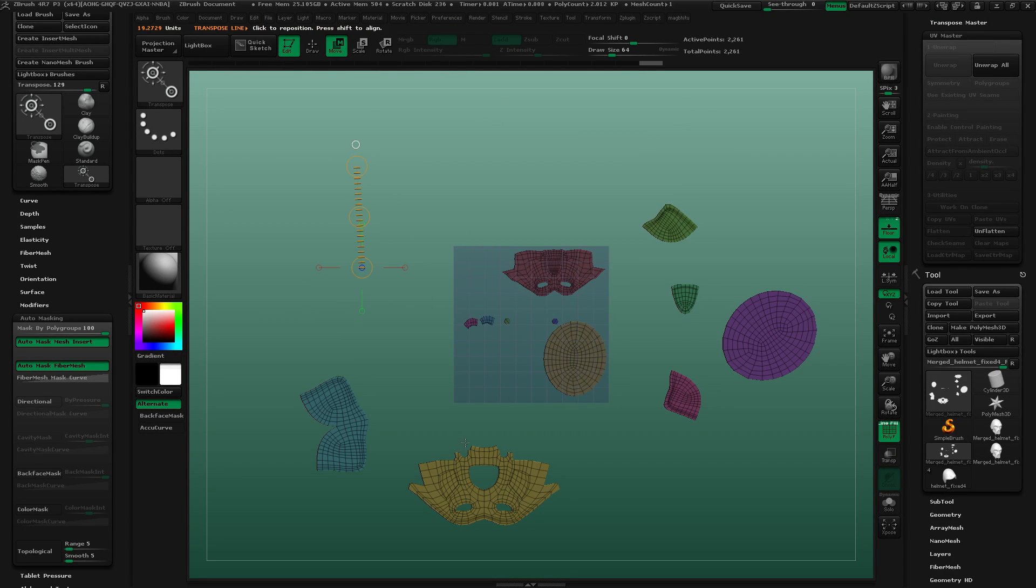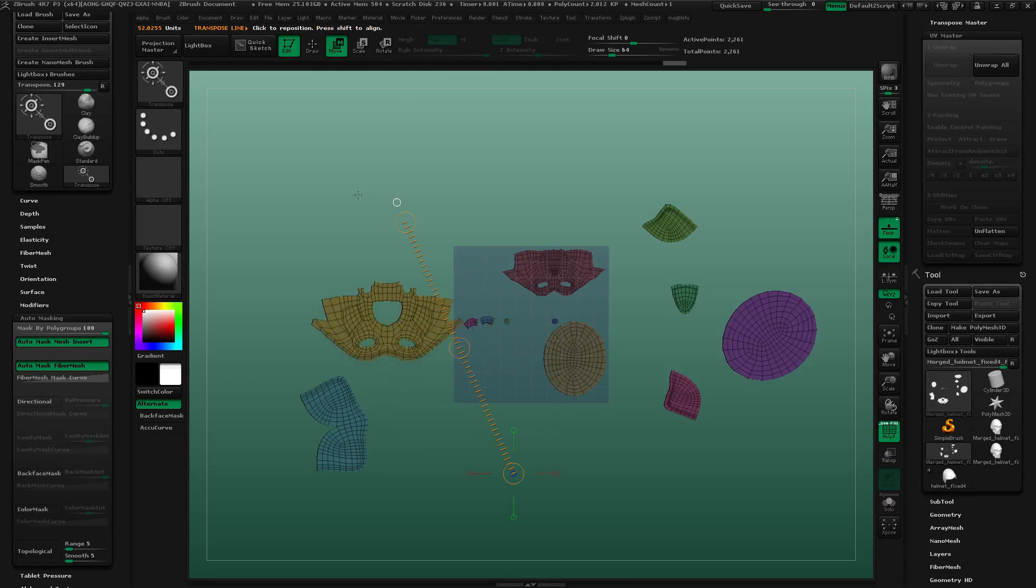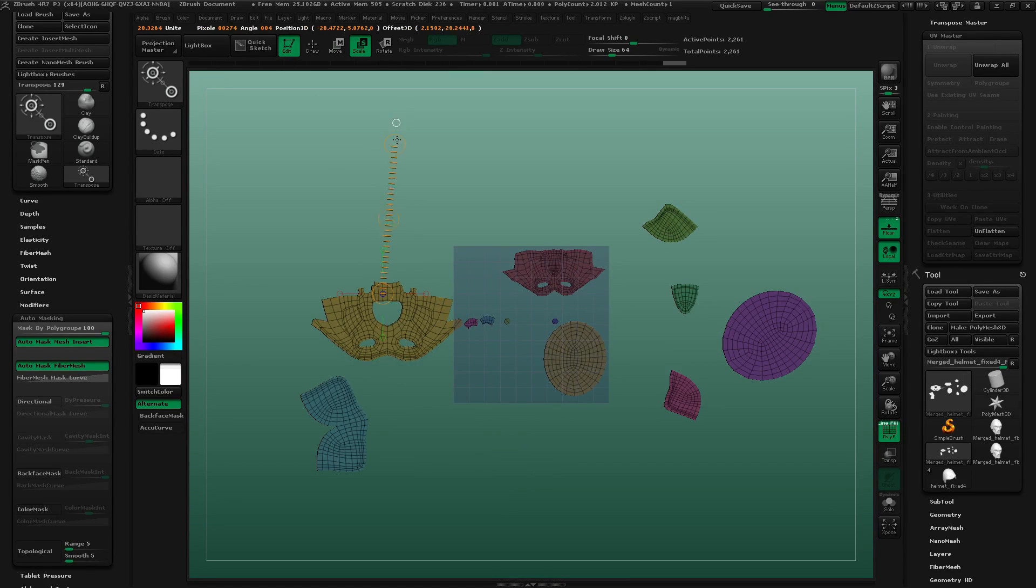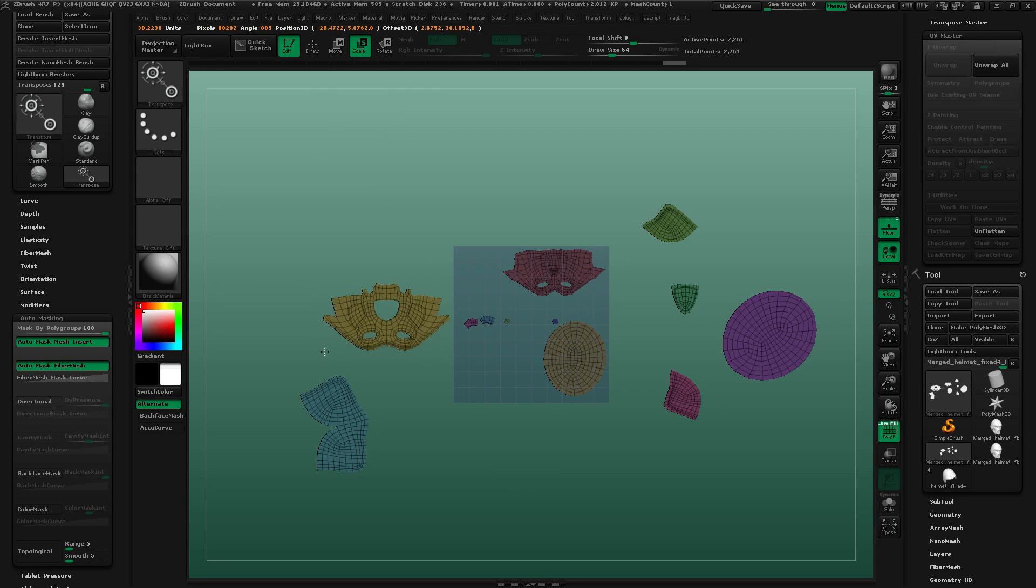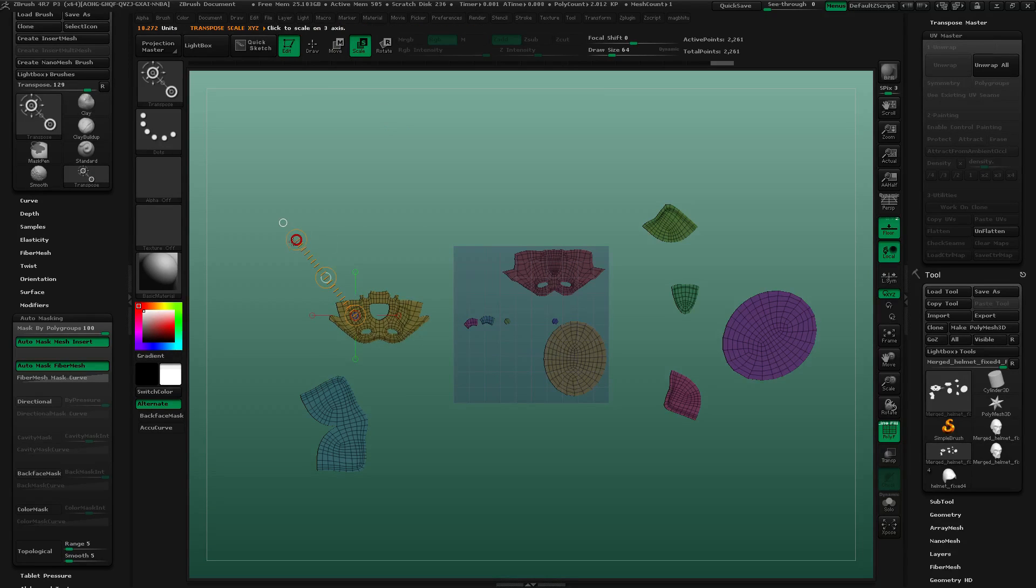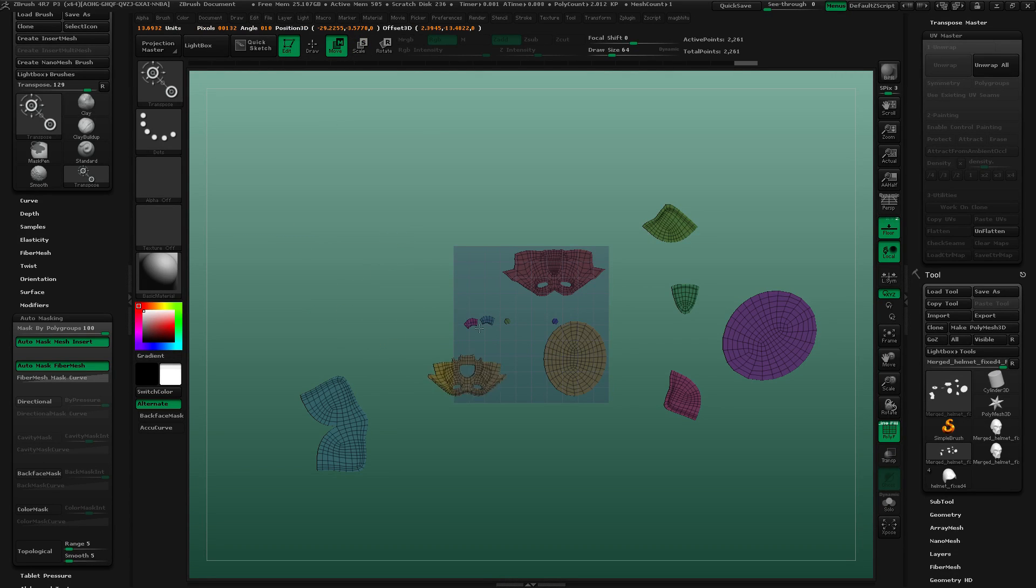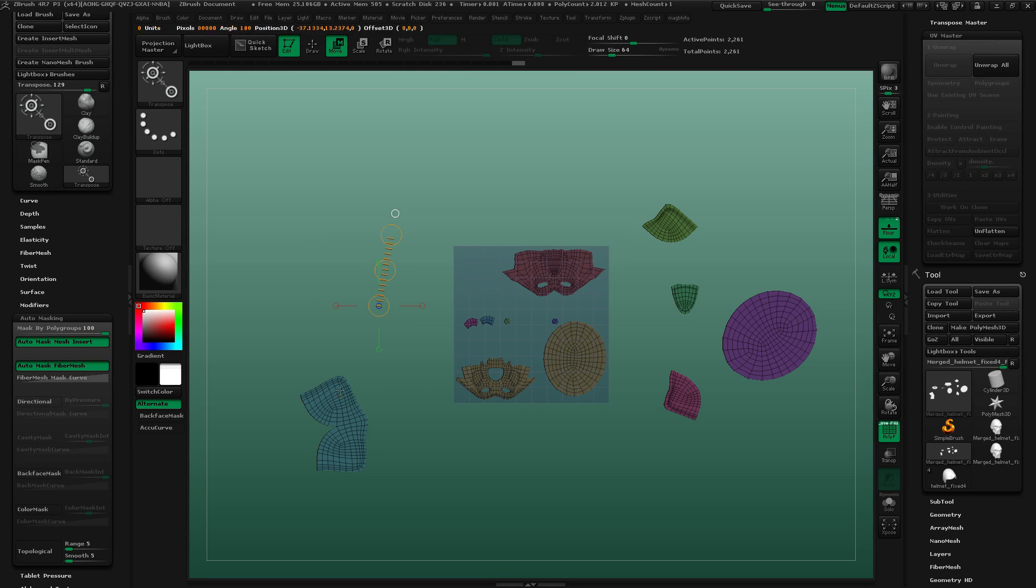So that's tedious. It's certainly not as easy as the Auto Pack UV button that you would have in Max, Modo, Blender, whatever. But a little bit of work. And you should be able to get your UVs laid out correctly.